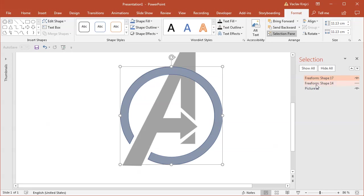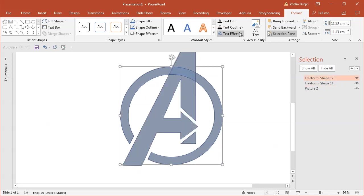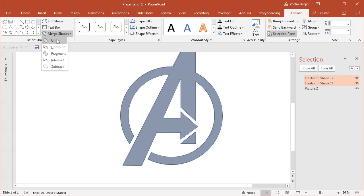So I will select this shape, the previous shape. I can still merge those together if I want. So I can select merge shapes union. And I have one big shape with the A logo from the Avengers logo.